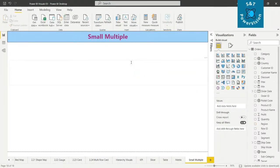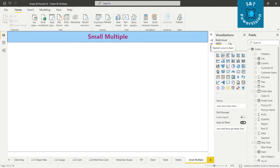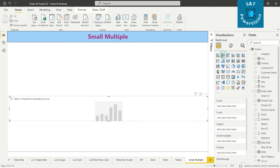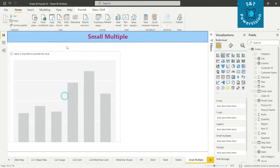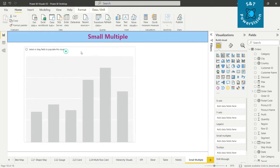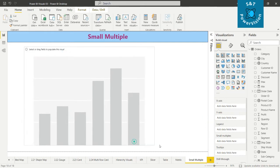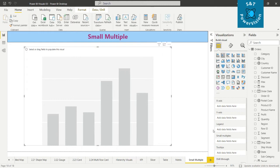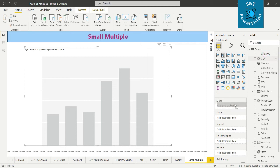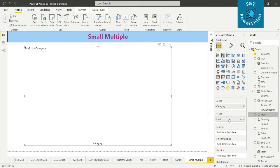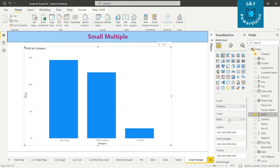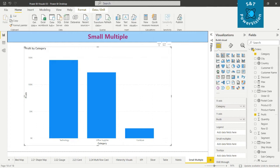Hello everyone, now we'll talk about the small multiple and how it works here. Click on the step column chart here. Now on the x-axis we'll move the category here, and on the y-axis will take the profit.